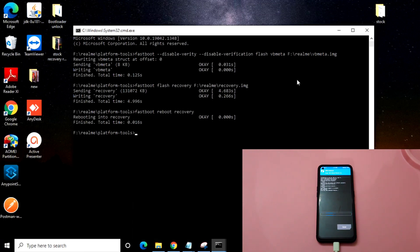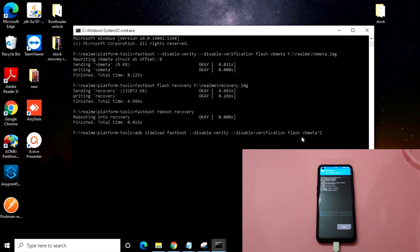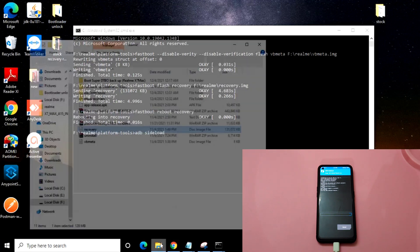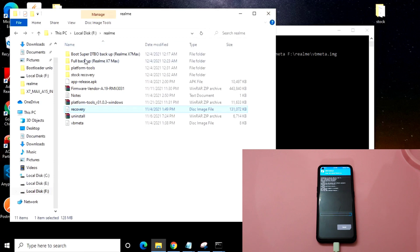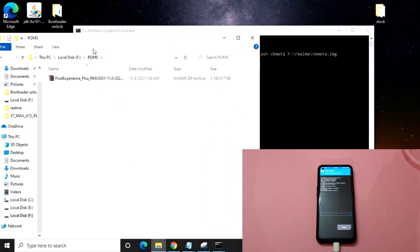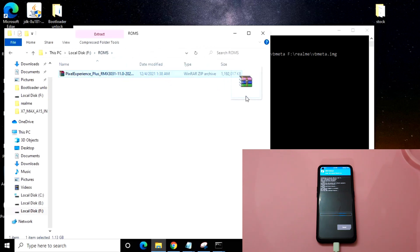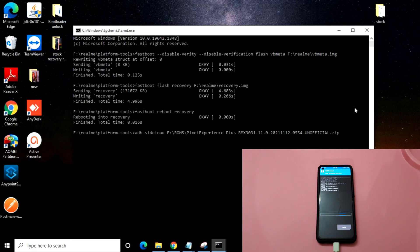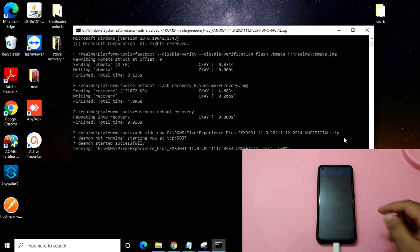Once ADB sideload is enabled, you just need to enter the command: adb sideload, then a space, and navigate to the ROM file where you downloaded it. In my case I have it downloaded here. Just drag the ROM file and paste it into the command prompt, then press Enter.